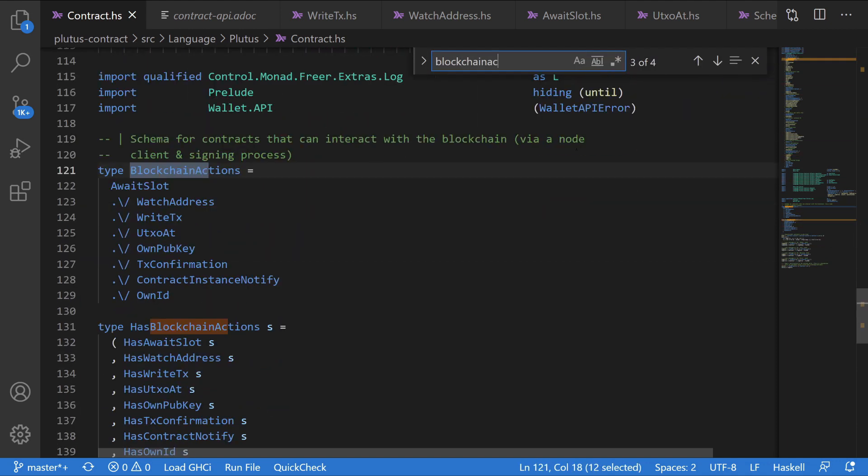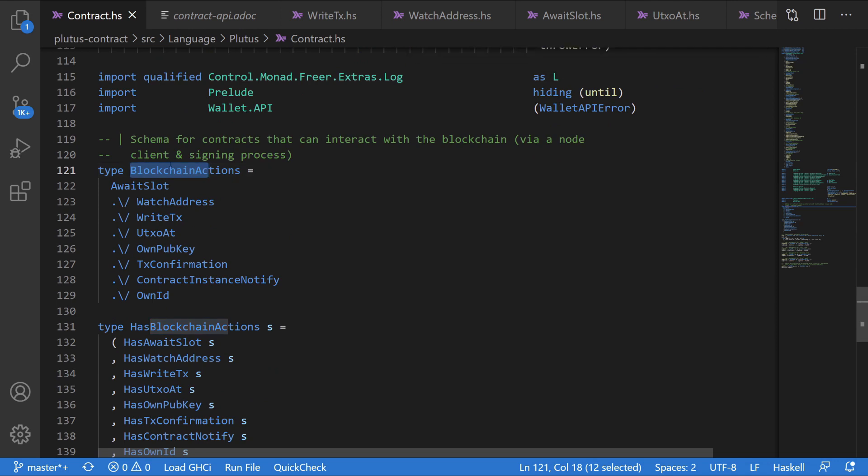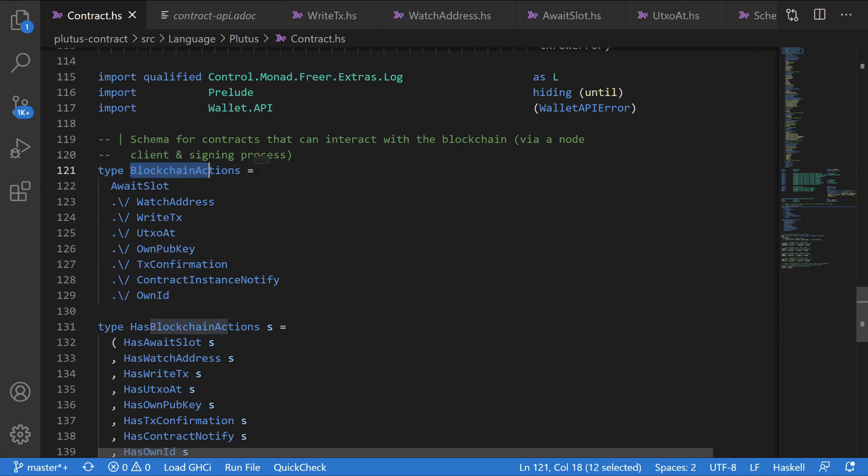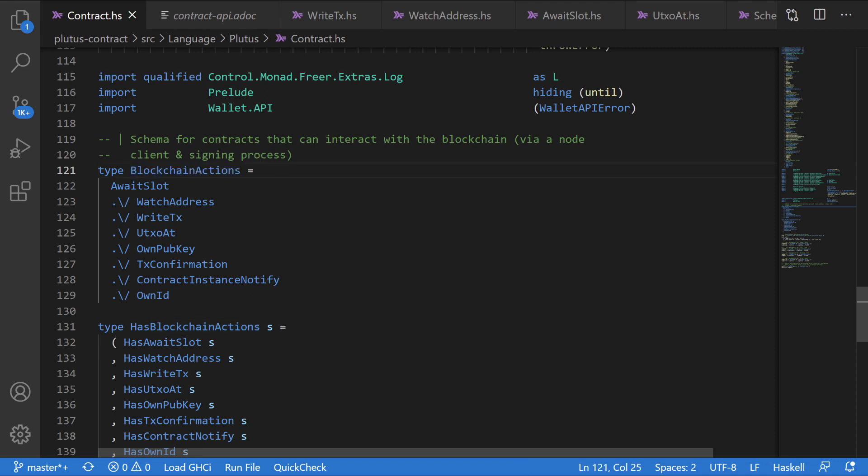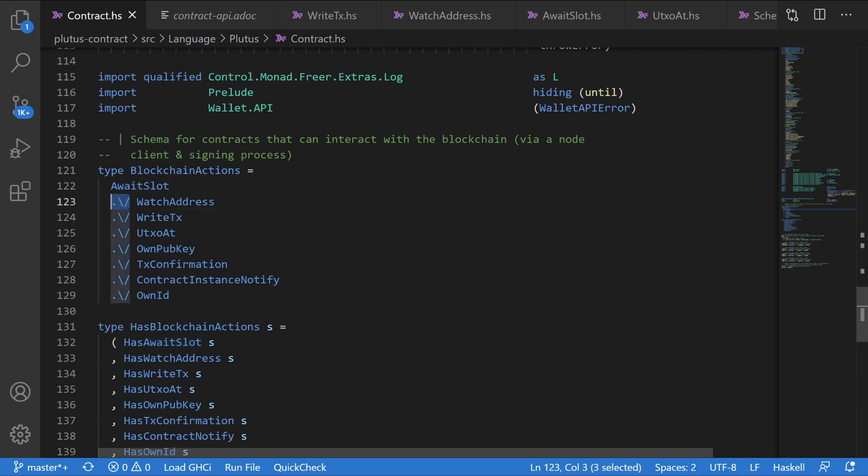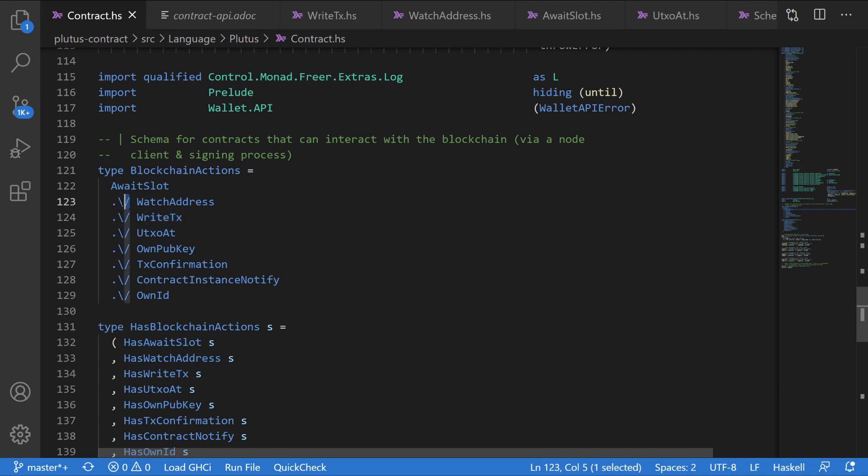And we find it is indeed a type. And we even have some comments, a schema for contracts that can interact with the blockchain via node client and signing process. And we look at the definition of a blockchain action. We see that it is await slots, this weird symbol, watch address, and this other symbol, write tx, and so on and so forth. So what is this symbol? Well, the symbol basically just means merge. So we want to merge the await slots with the watch address, write tx, and so on and so forth into one class, which is blockchain actions.